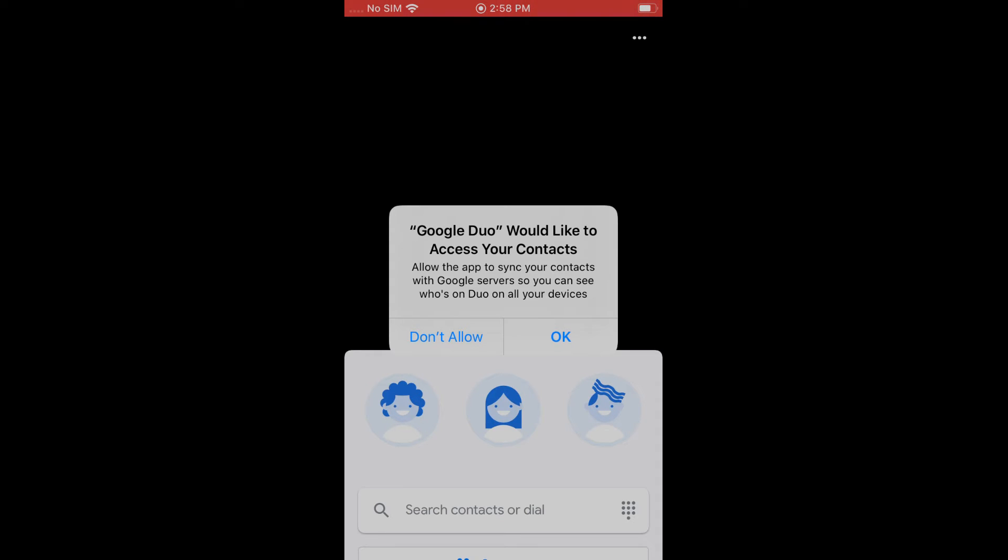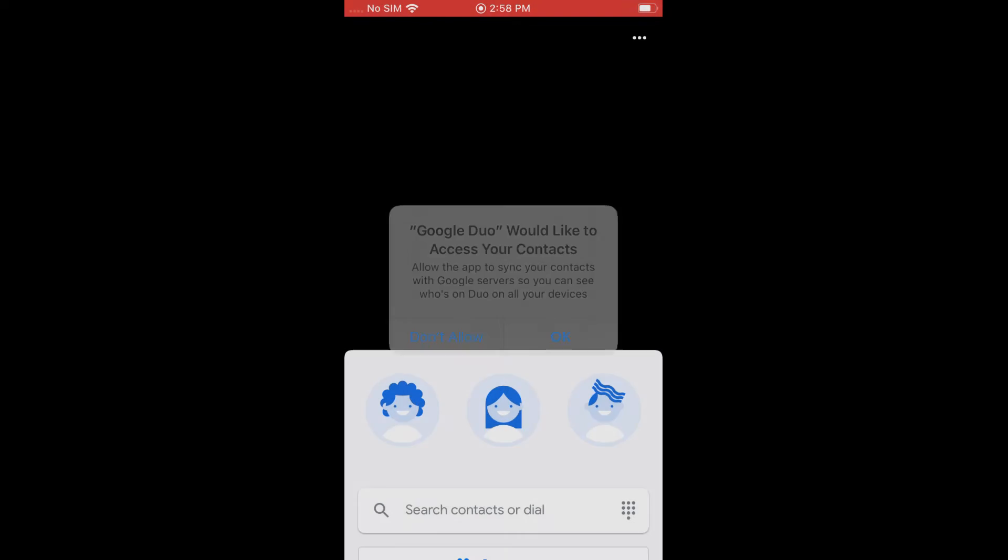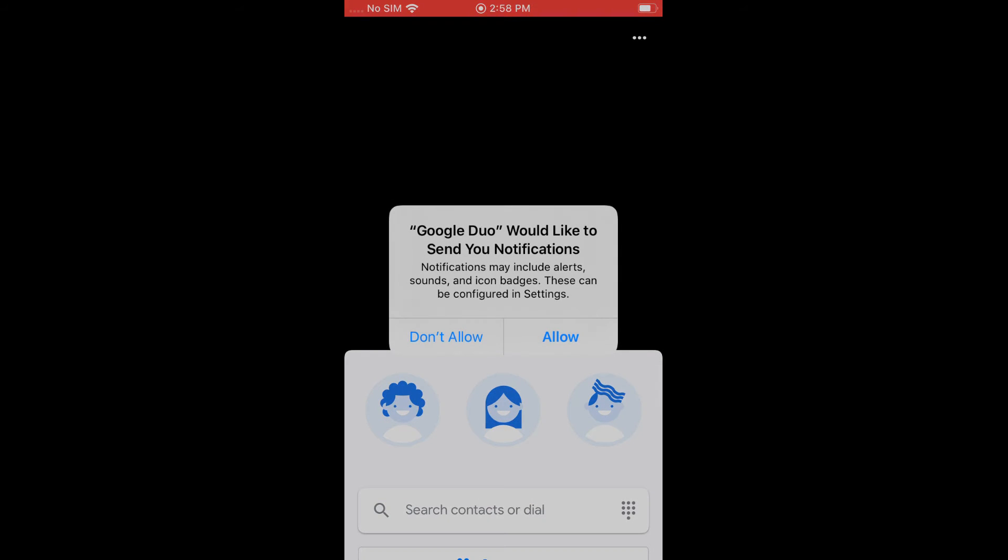But I'm just going to go ahead and allow it access to my contacts just to make it easier for me. And we're also going to want to allow it to send us notifications. If we don't allow it to send us notifications, if someone calls us on Duo, we won't get a notification so we won't know that someone's calling us until we've actually missed the call. So I'm going to go ahead and click allow on that.